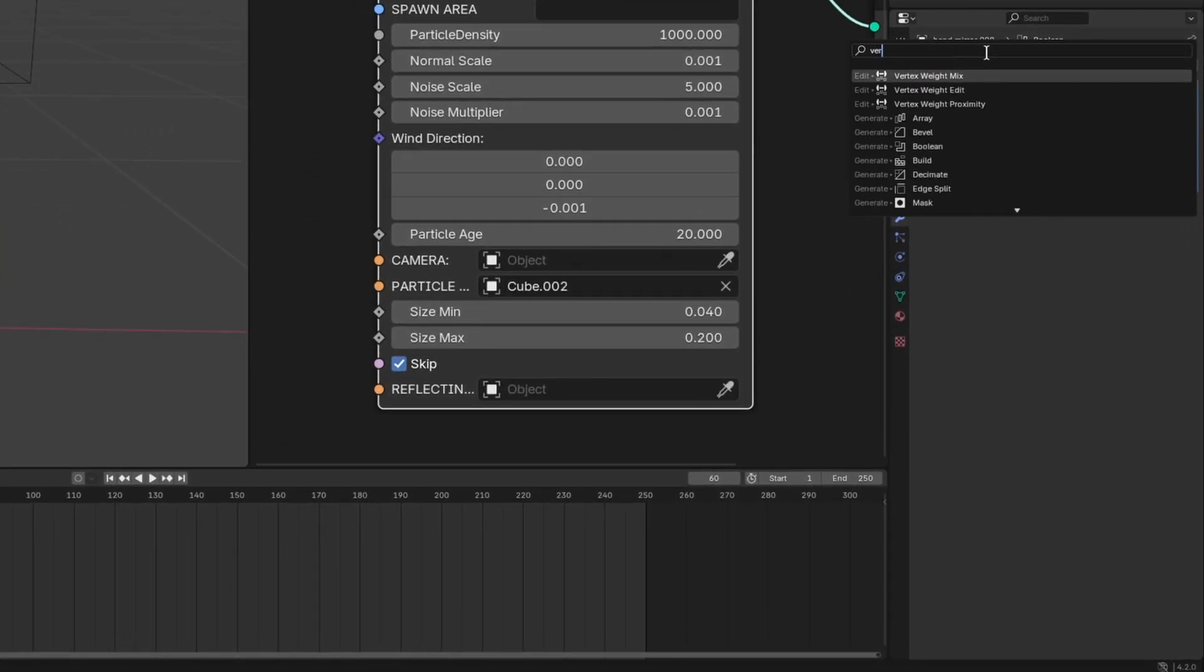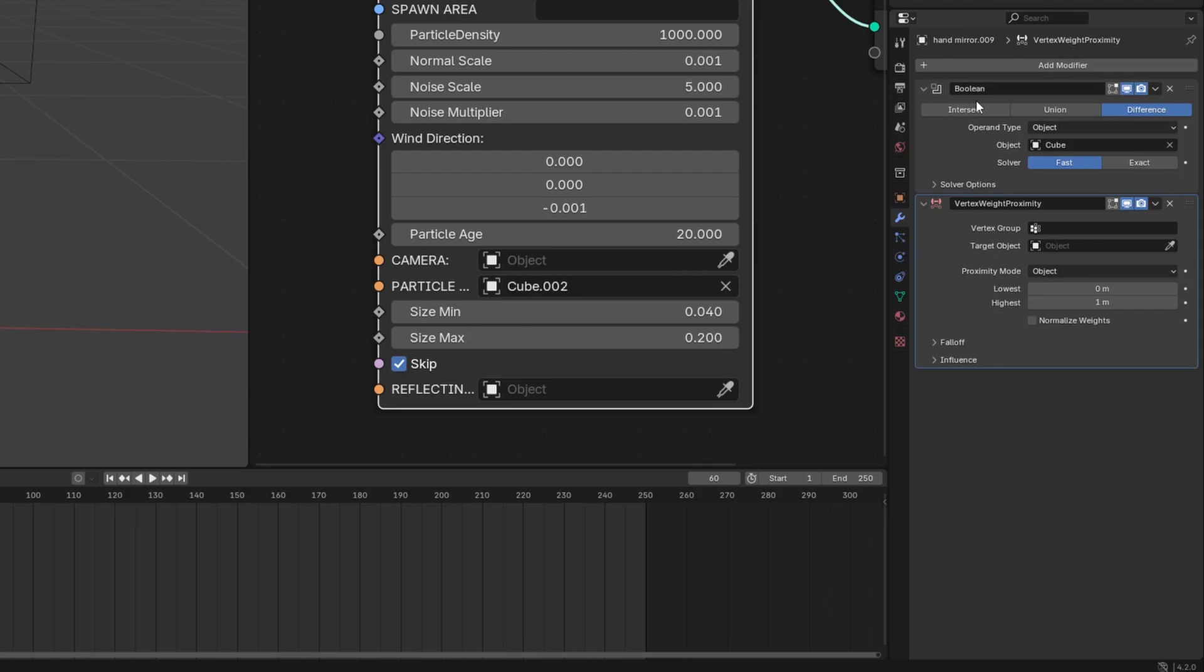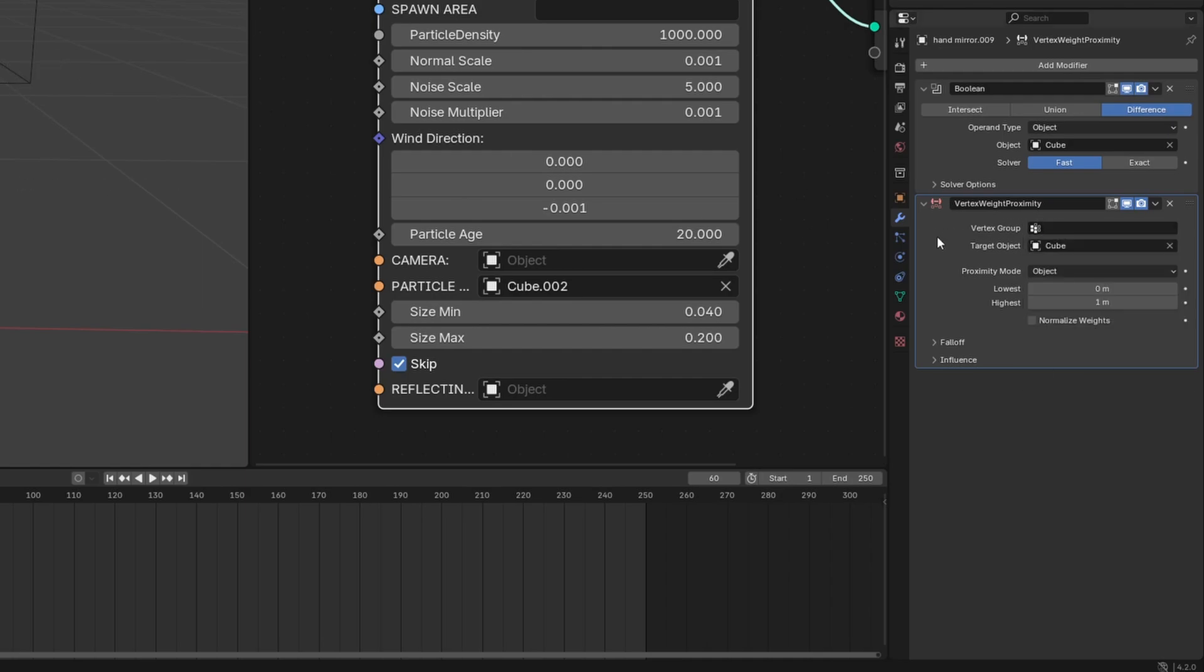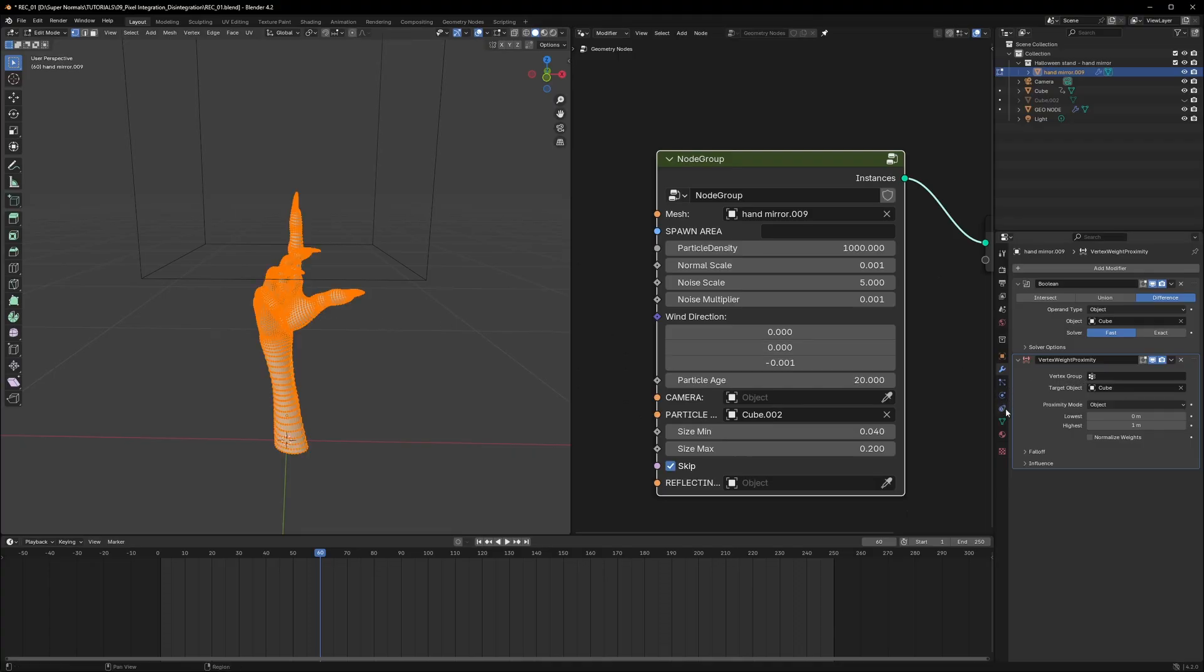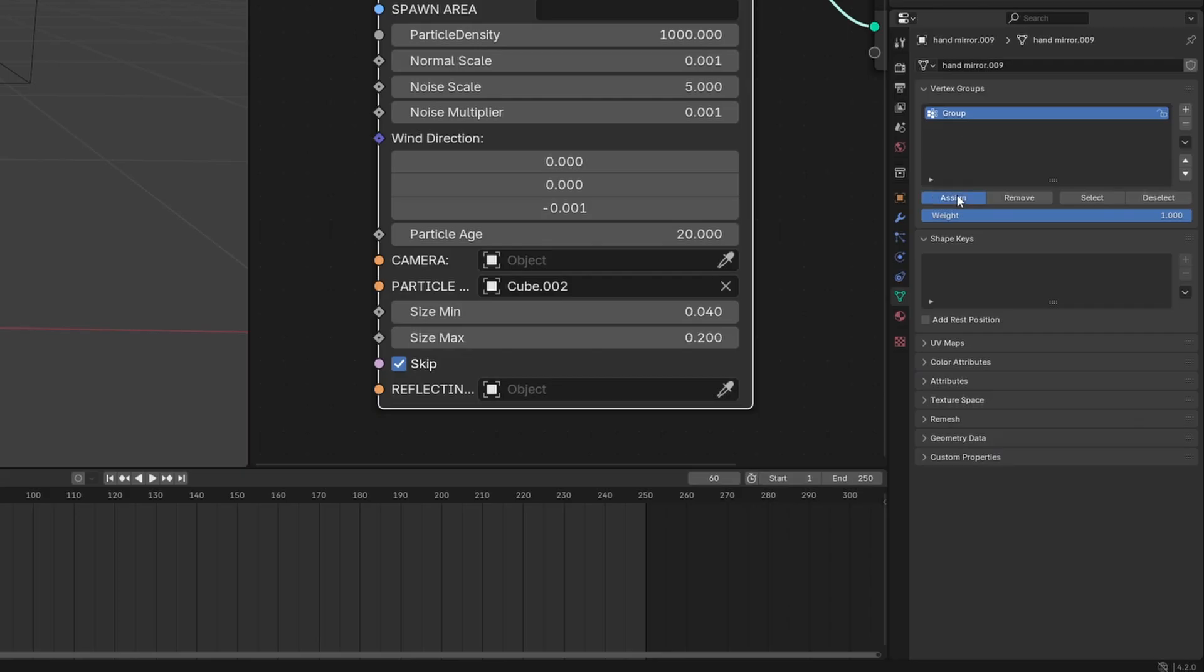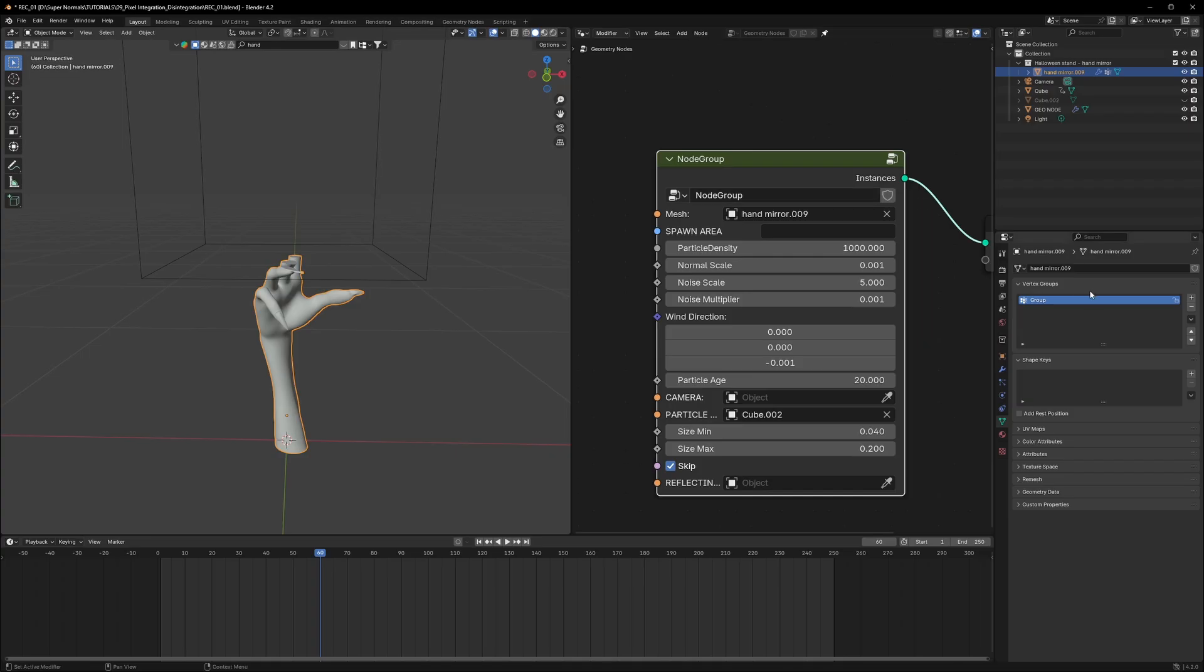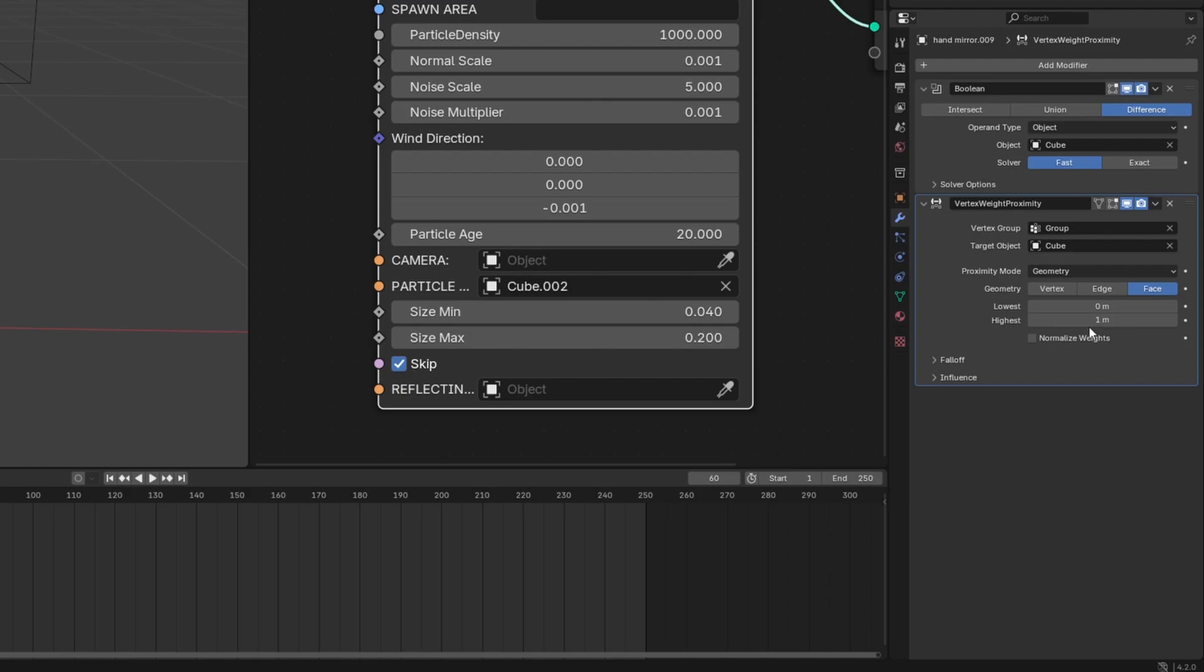To extract that data, apply a vertex with proximity on our hand and our target object will be our cube. And then we need to assign it for which vertex we want that data, which is for all the vertices of course. So for that we will create vertex group from here. Go into edit mode, select all of them. Click on plus icon and then click on assign to assign them all. Heading back to the modifier, inside the vertex group, select the group we just created.